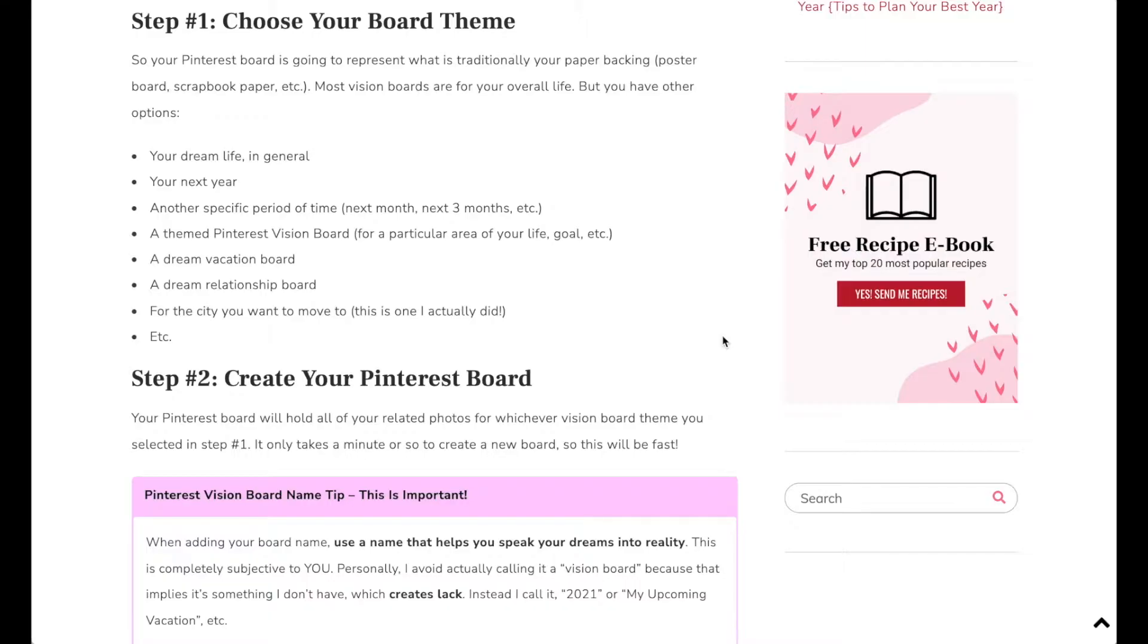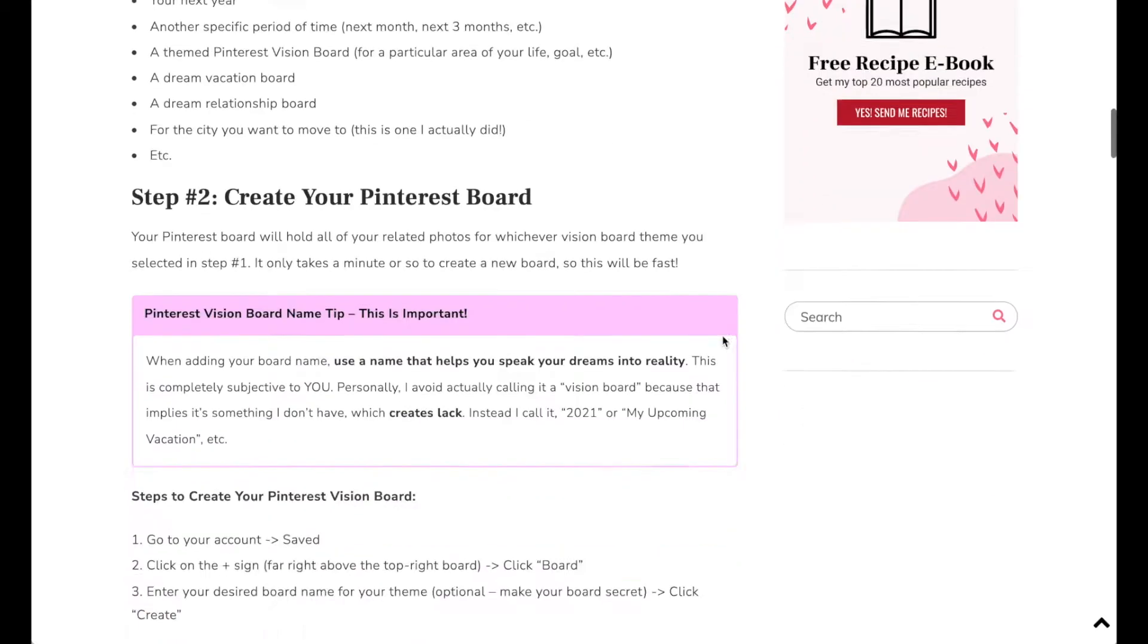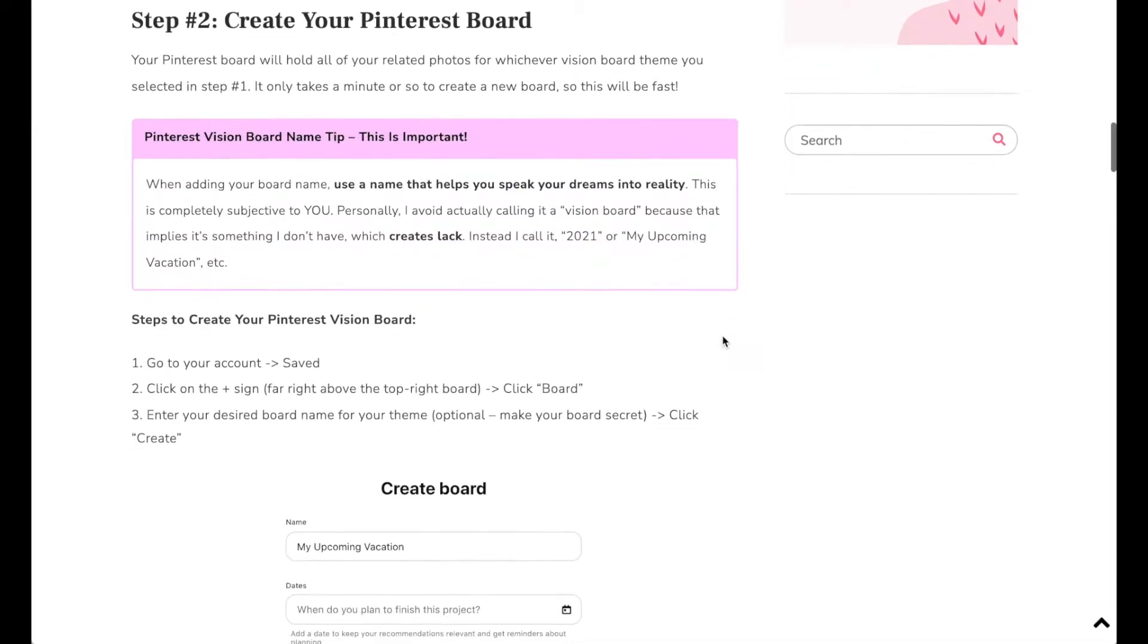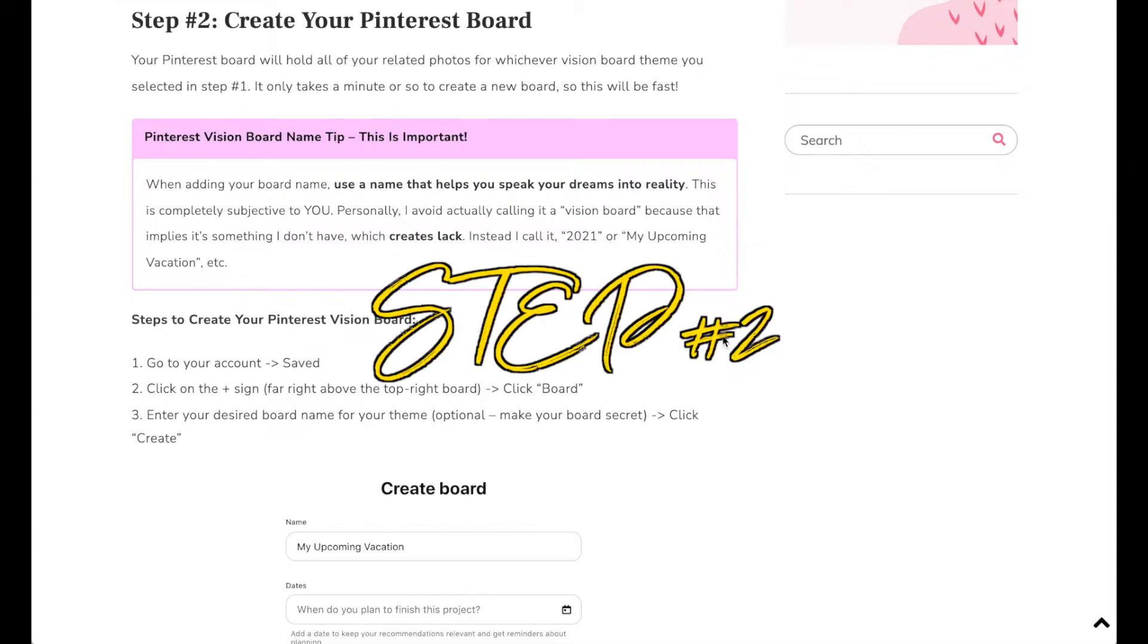But just so you know, you can also use your Pinterest vision board as a specific theme for maybe manifesting a dream vacation or a dream relationship or for moving to the city you want to move to like I did. So just take a quick minute and think about what kind of Pinterest board vision board you would like to create.